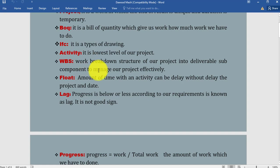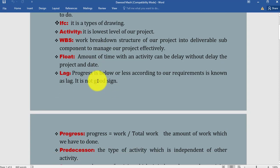Float: Float is basically flexibility—the amount of time an activity can be delayed without delaying the project end date. So float is basically the flexibility in any activity. If we delay the activity, it doesn't affect our project. But the critical activities have zero float, so if we delay the critical activities, our project will be delayed.